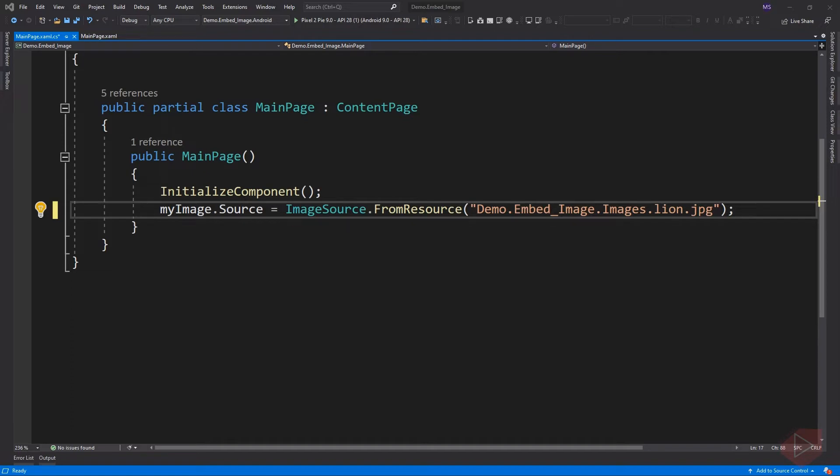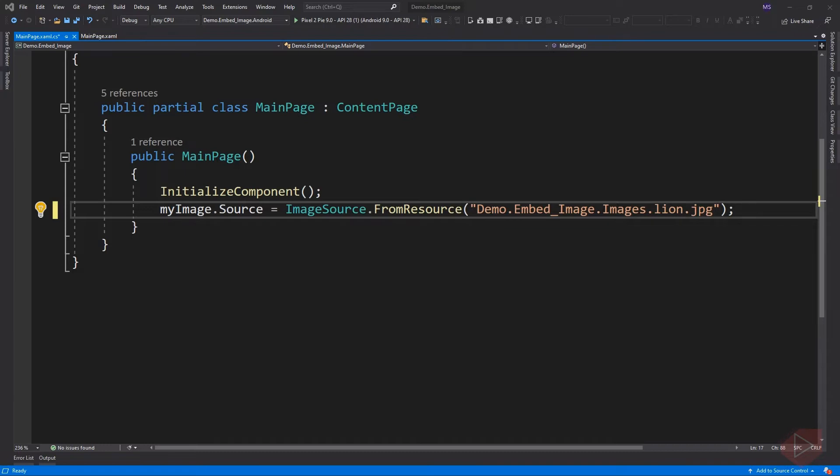In this example, the resource ID is demo.embedded_image.myimages.lion.jpg. The IDE has generated this default by concatenating the default namespace of the project, which is demo.embedded_image, and the folder name where the image is located, which is images.